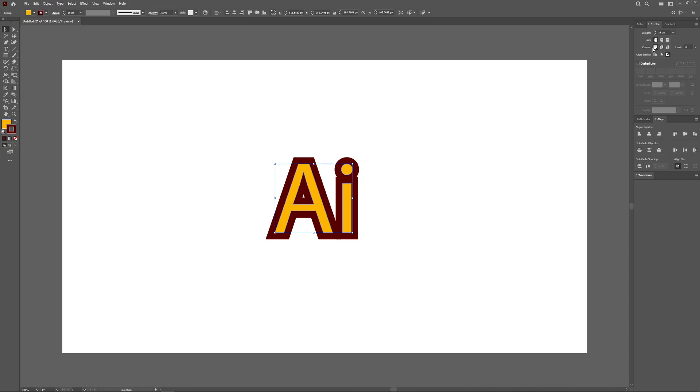What we could also do is come down here to where it says Corner. By default we have a miter joint which is sharp corners. If you want to use a rounded join you could select that, now you have rounded corners. Then finally we have bevel join which will create beveled corners like that.